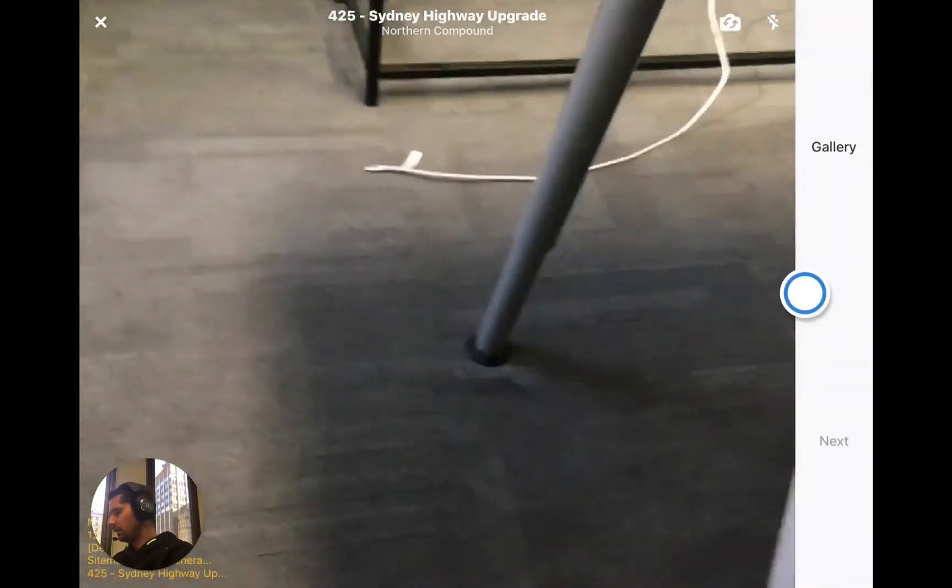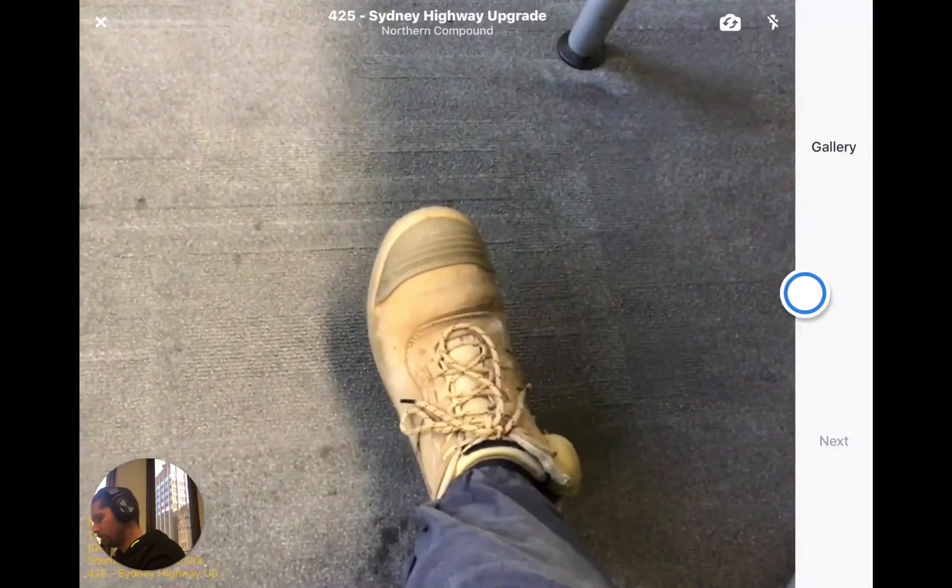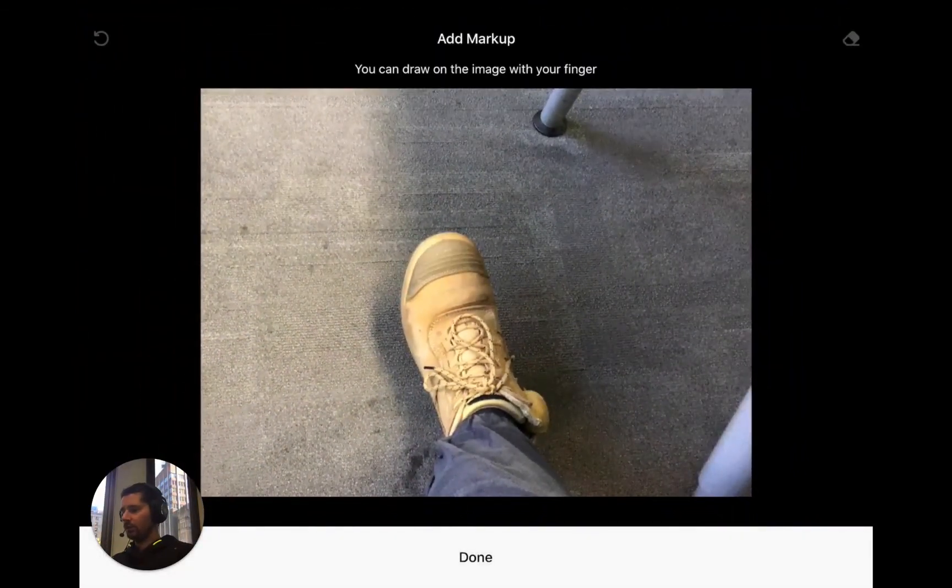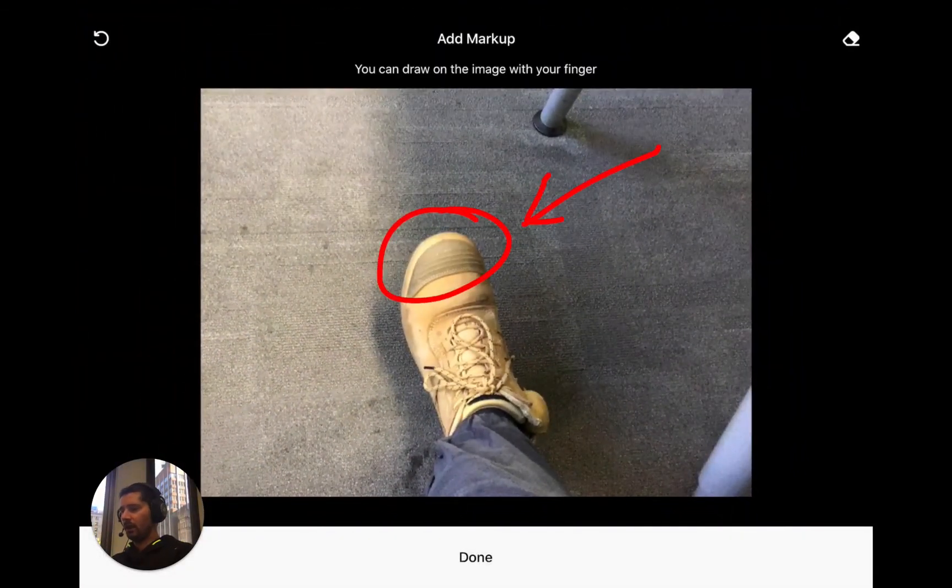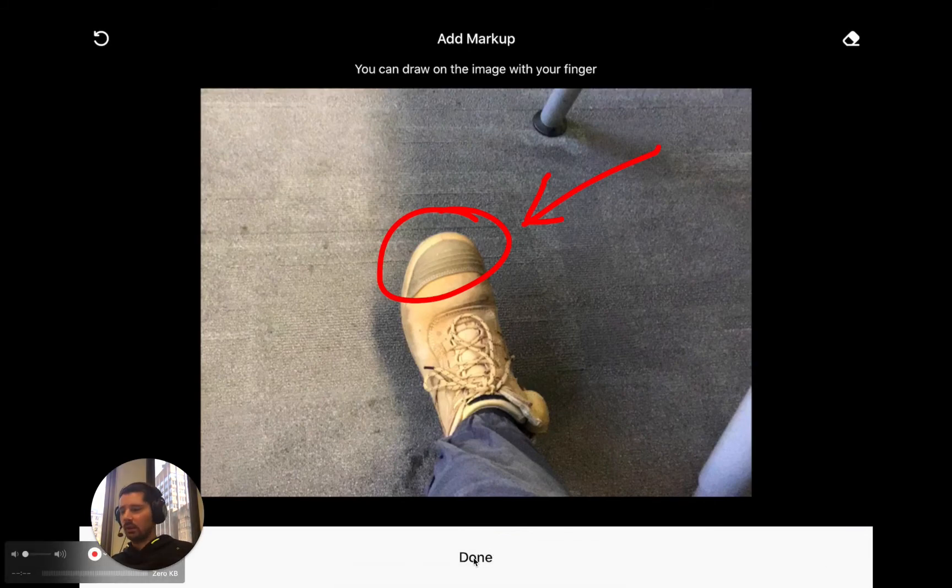All I'm going to do is click on the camera icon to take a new photo. And I'm just going to take a photo of my boot and we can mark that up. So we can draw on it, add some arrows, add some text.